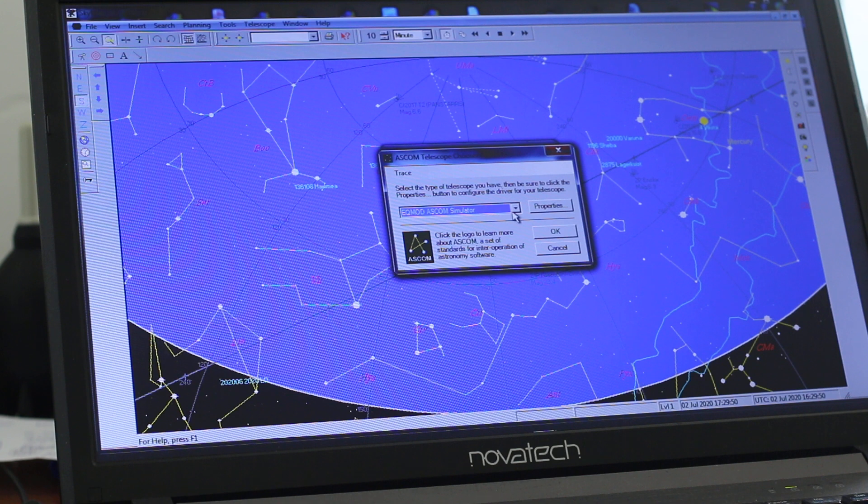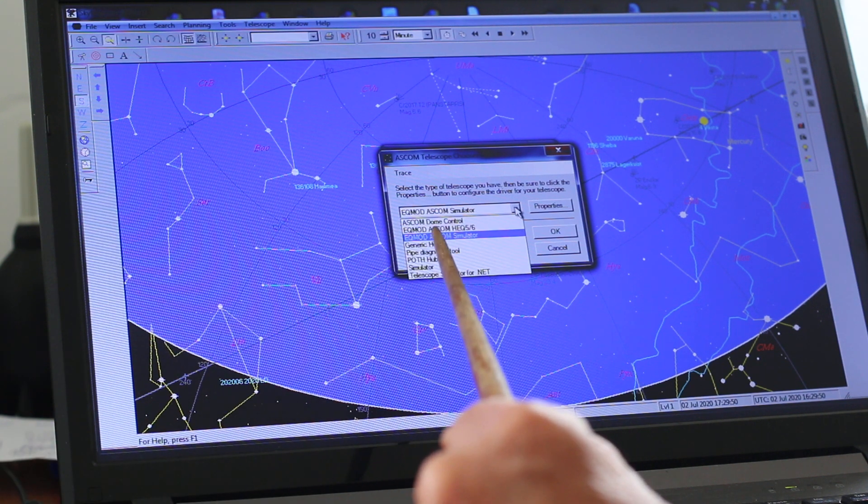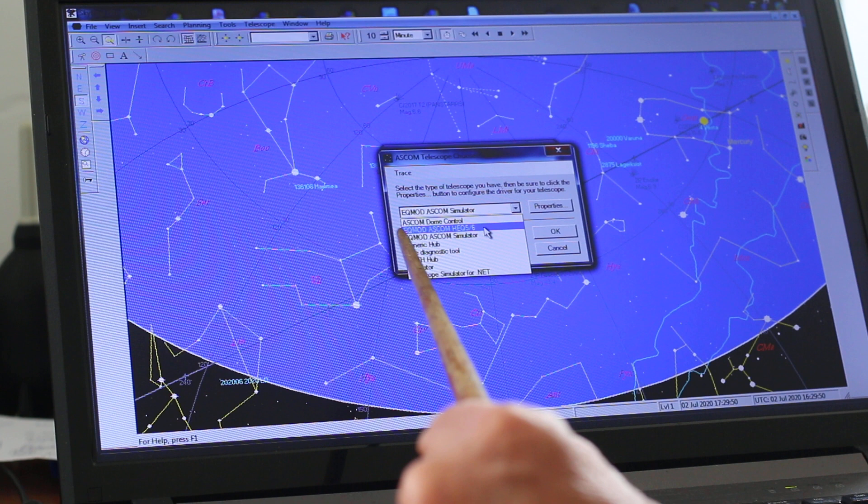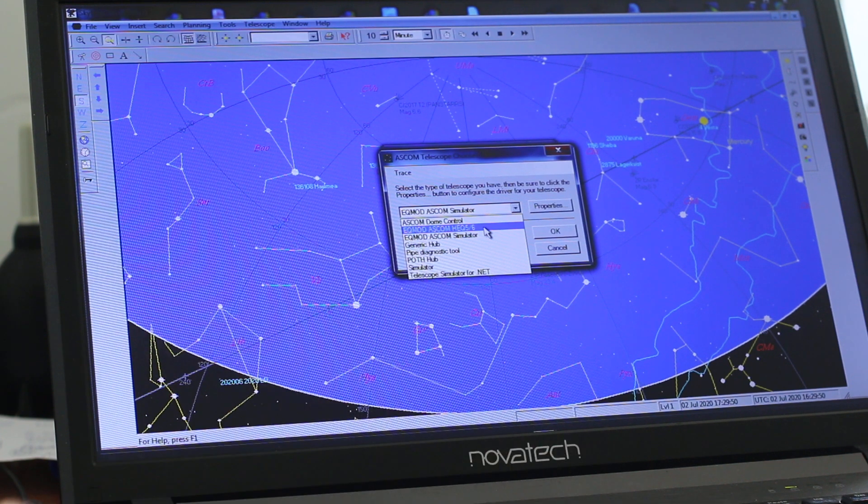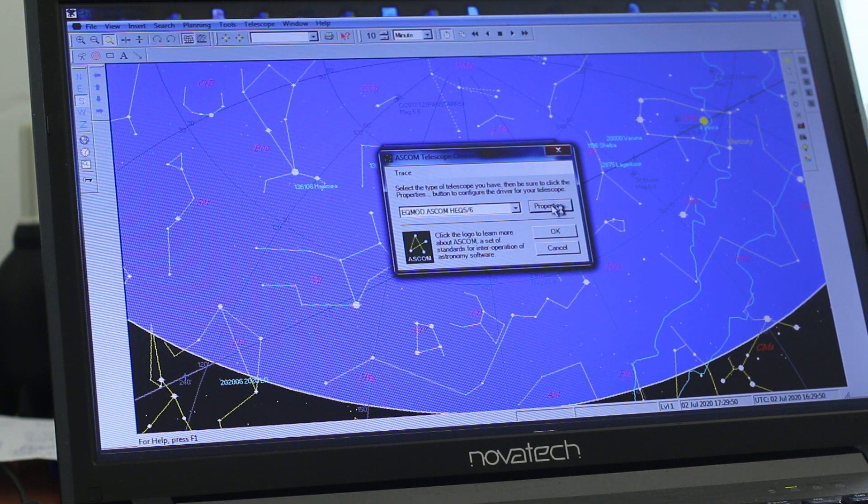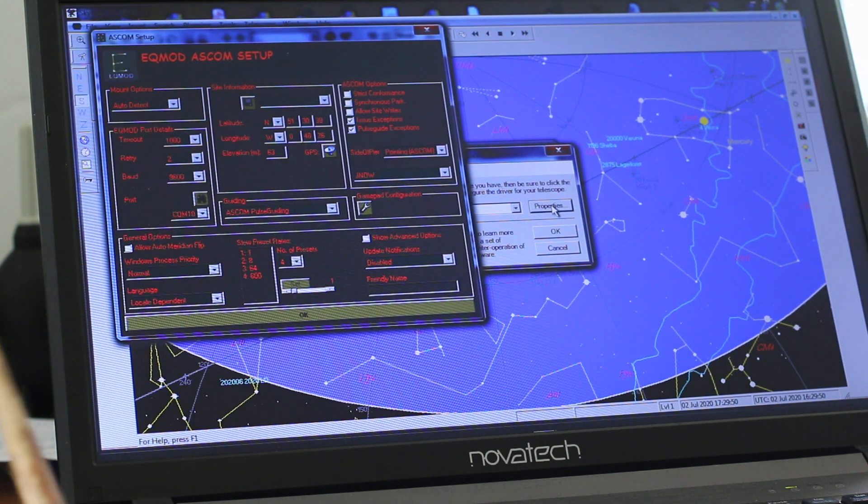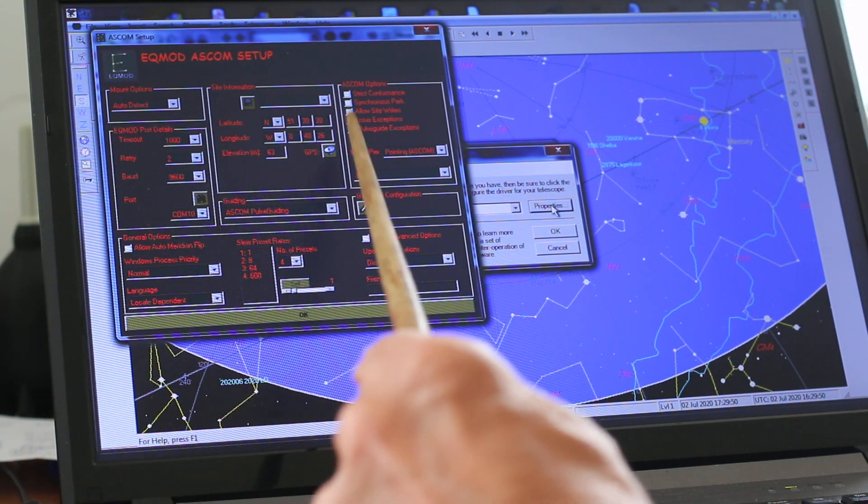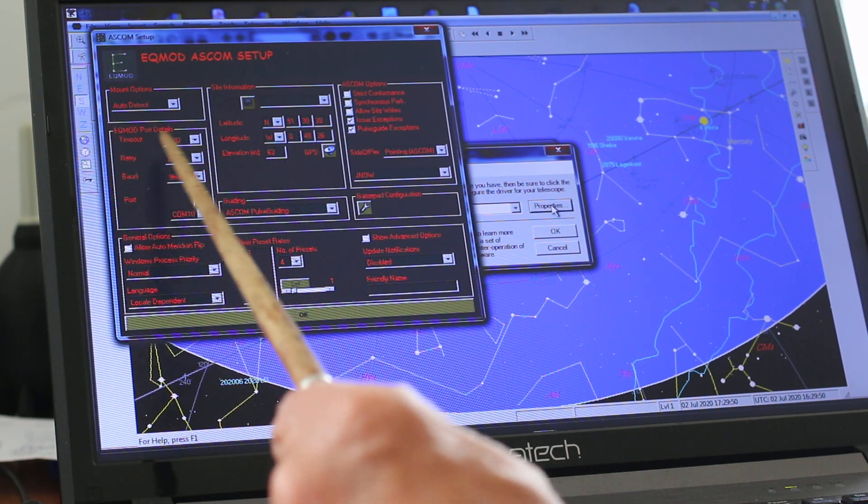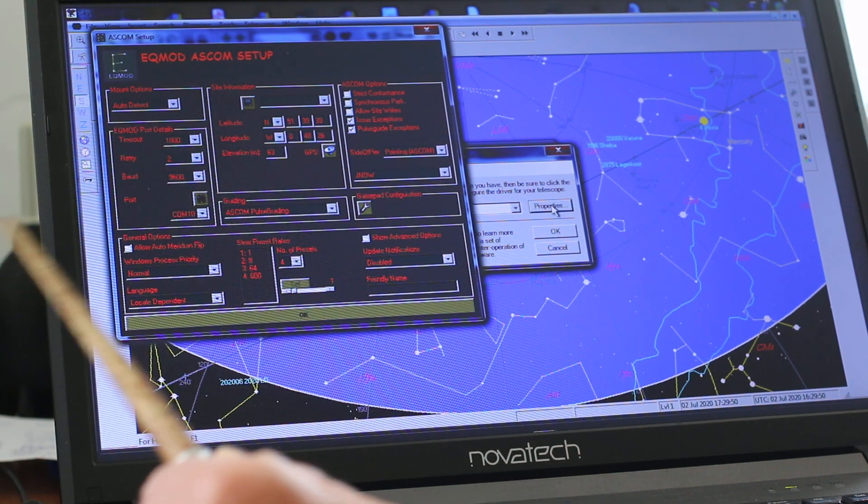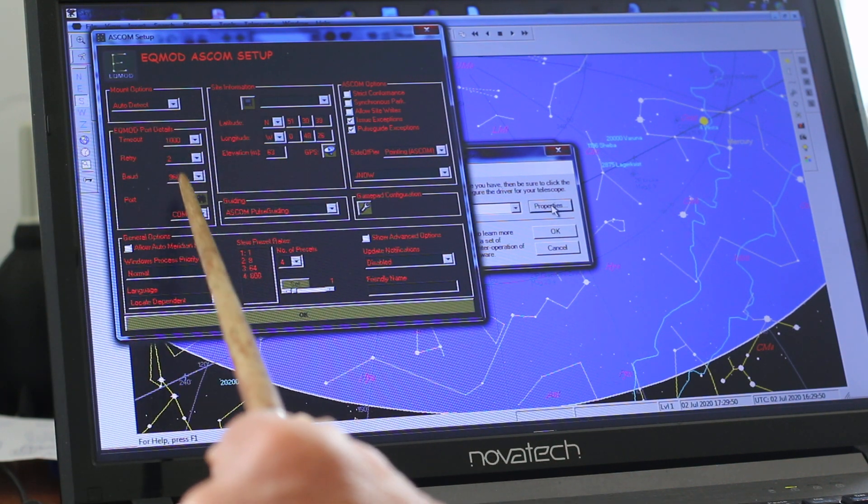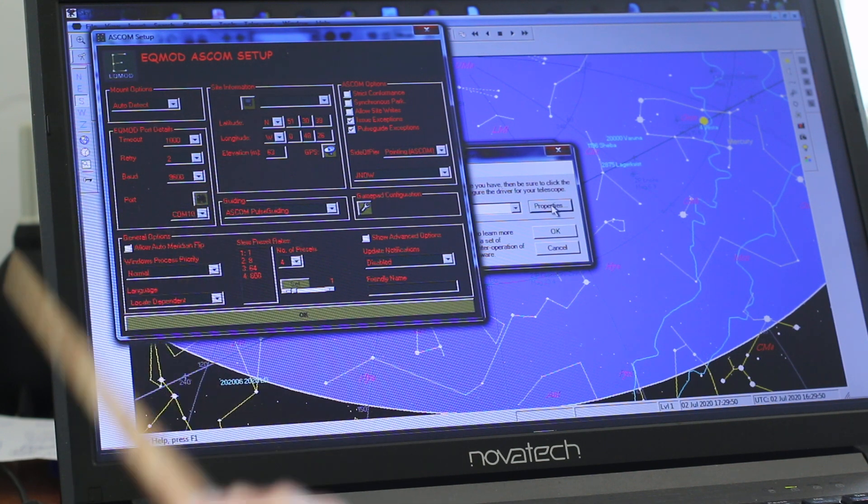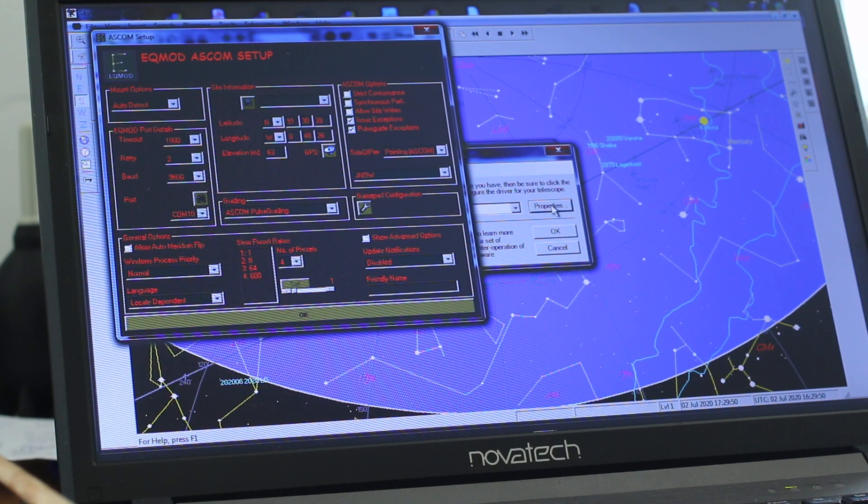In the list at the top we have ASCOM Dome Control which we don't use. I'm setting EQASCOM 5-6 properties. Here are the EQASCOM properties: Longitude and Latitude, some port settings. The binocular icon will find the COM port of your telescope if it's been connected.